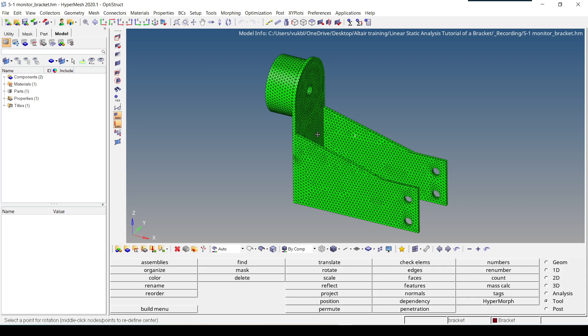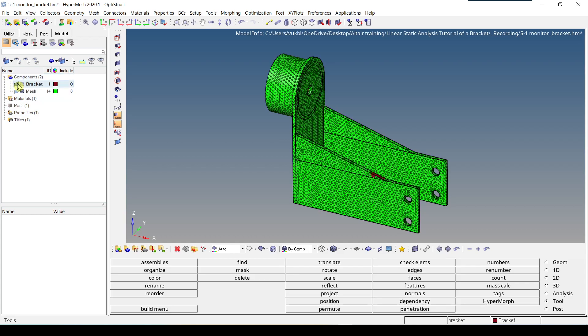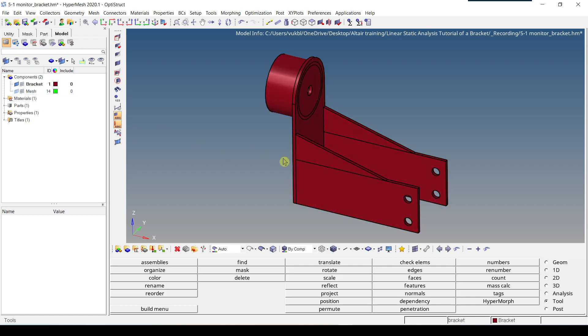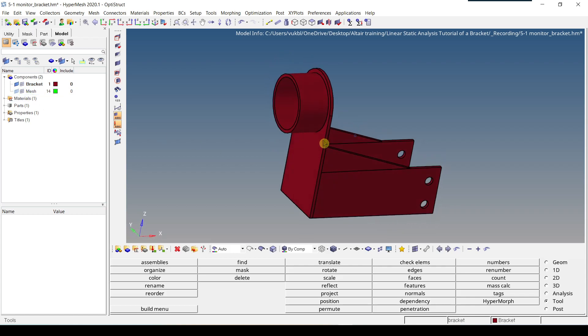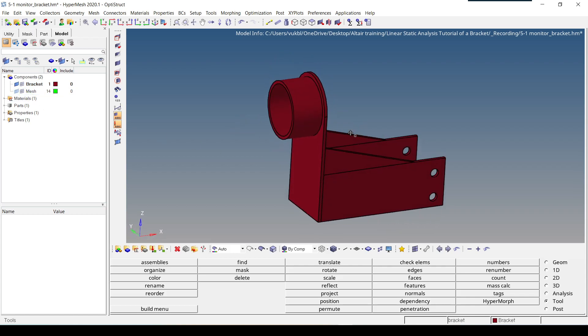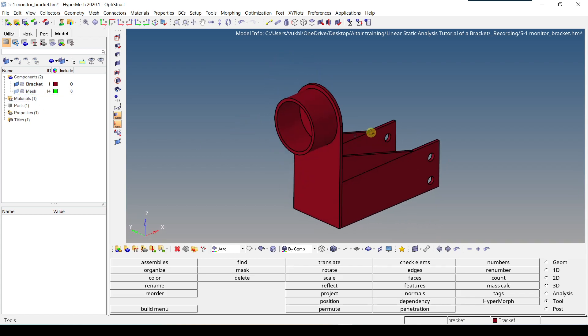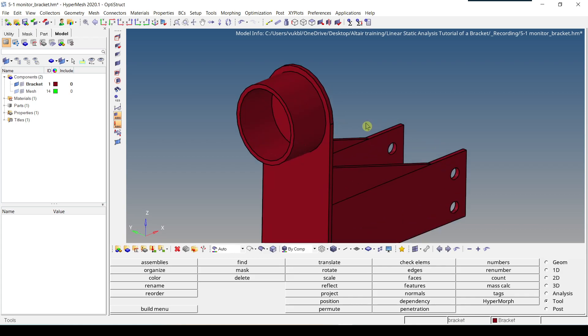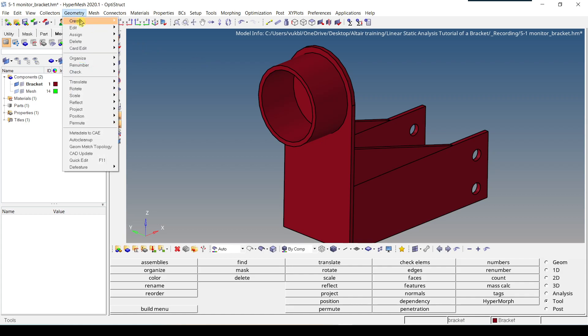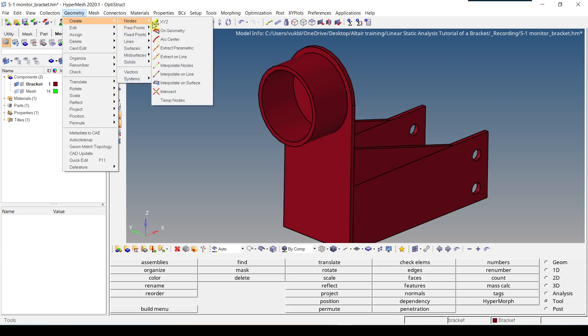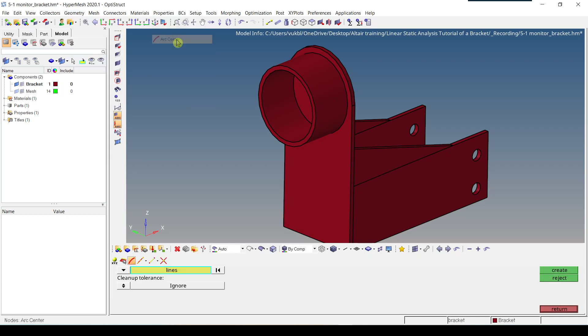So to do the first step, we have to unhide the geometry and hide the mesh. We have to rotate our model a little bit, zoom in. Then we have to go to geometry, create nodes, and we have to select arc center.